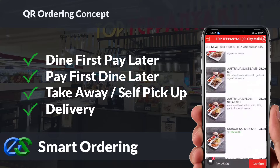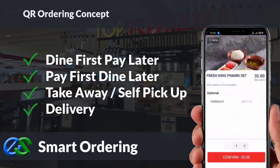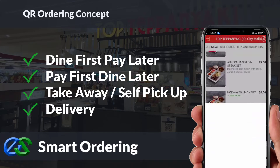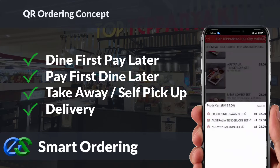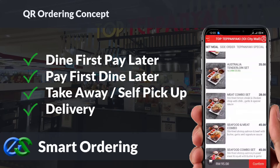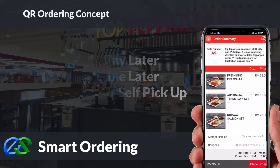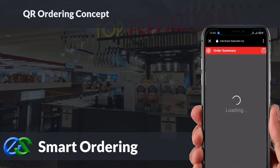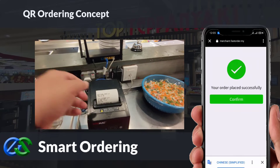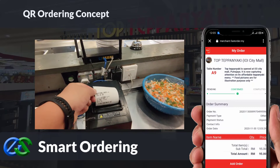Smart ordering supports dine-in, take-away, self-pickup, or even delivery integrated directly with third-party delivery platforms. The system is able to accept credit card, debit card, and e-wallet payments.